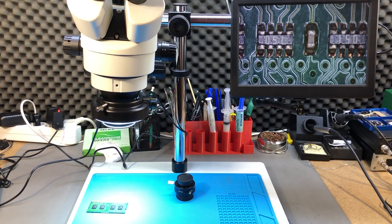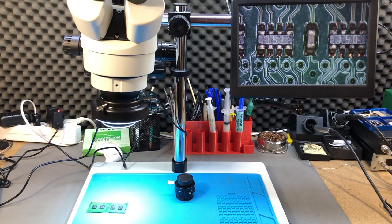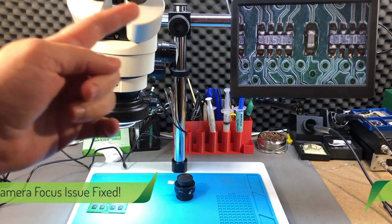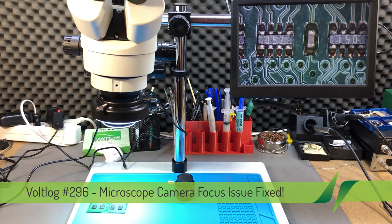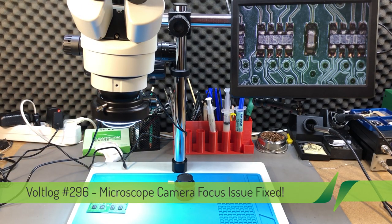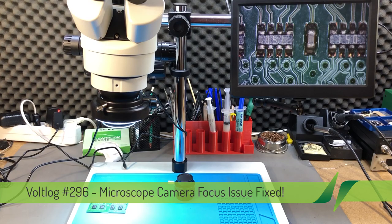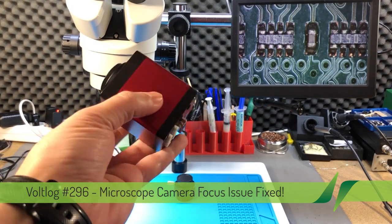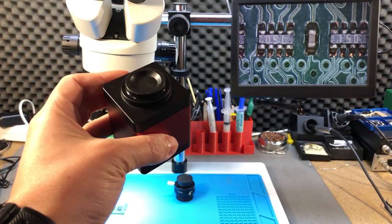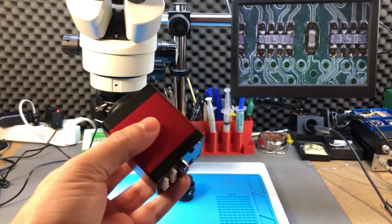Welcome to a new vlog. As you may remember, in vlog 282 I got a new trinocular microscope, then in vlog 283 I got a new camera because the one shipped with the microscope had issues.